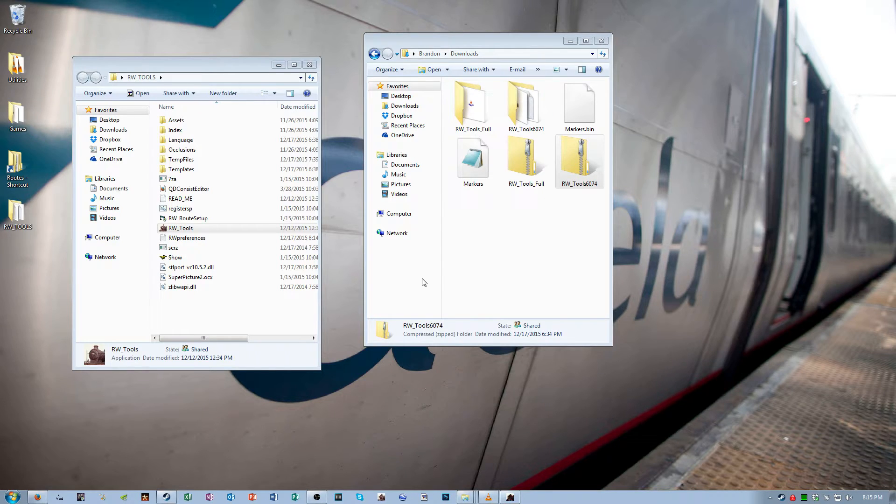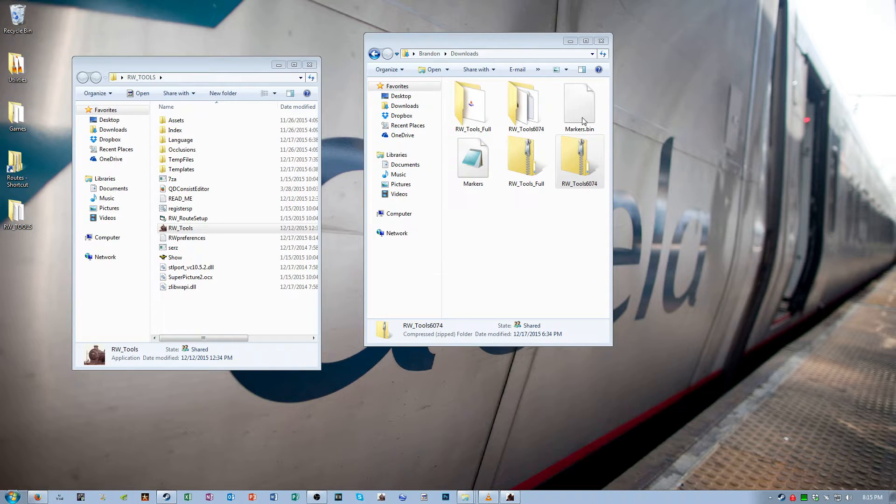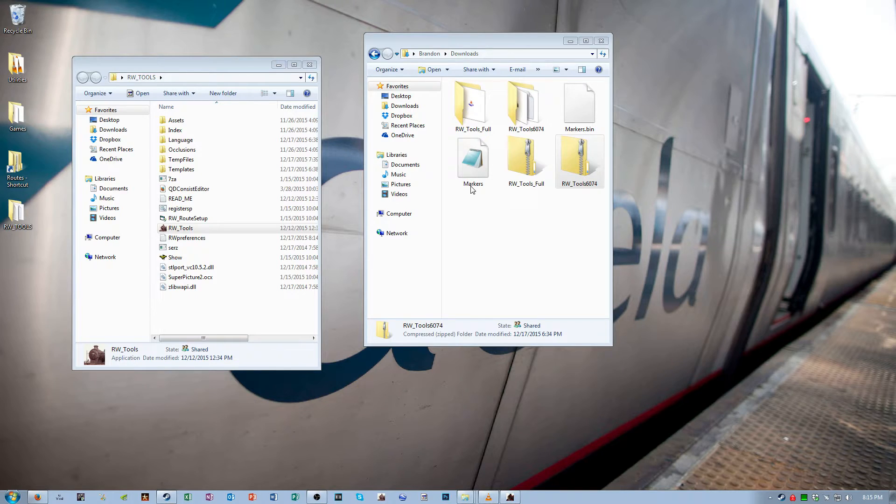Now the second and third links that are in the description for this video, download them. They are these two files, markers.bin and markers.dcsv.